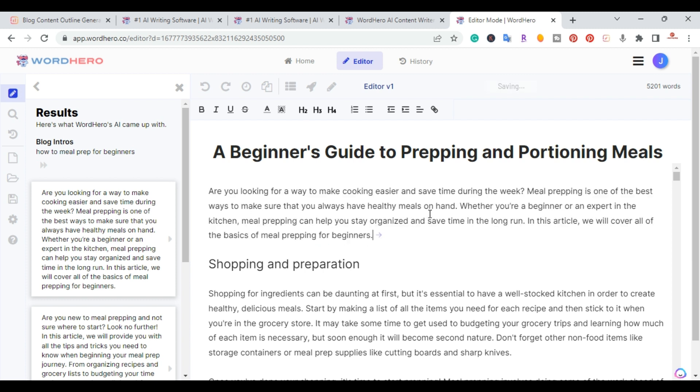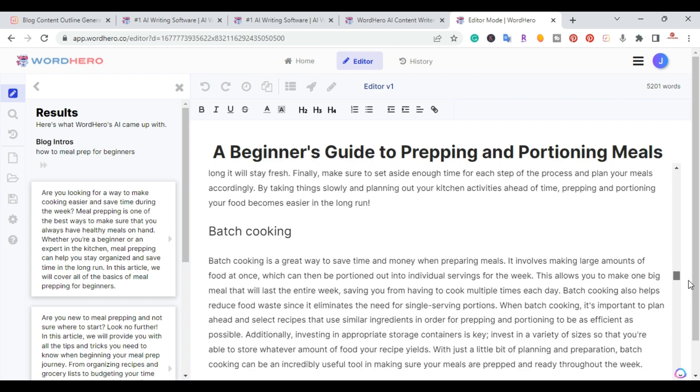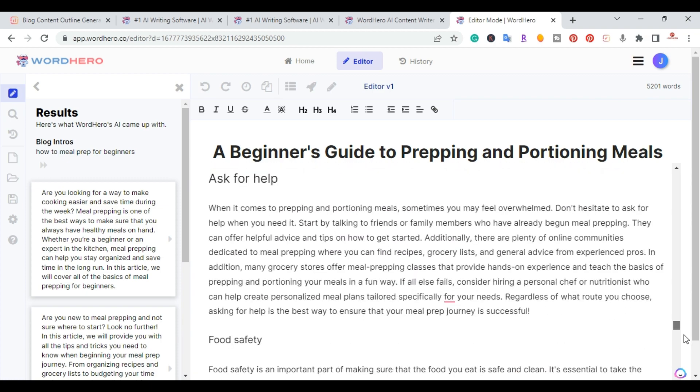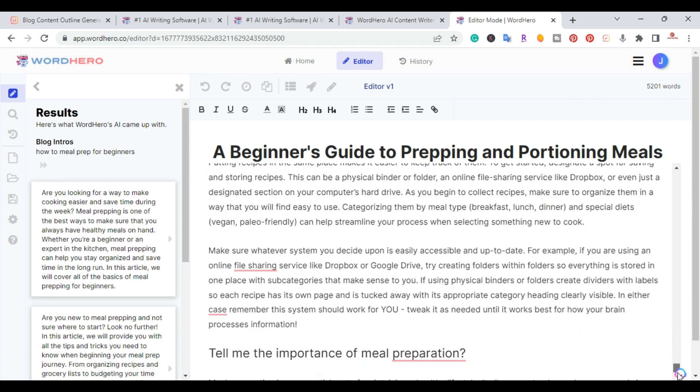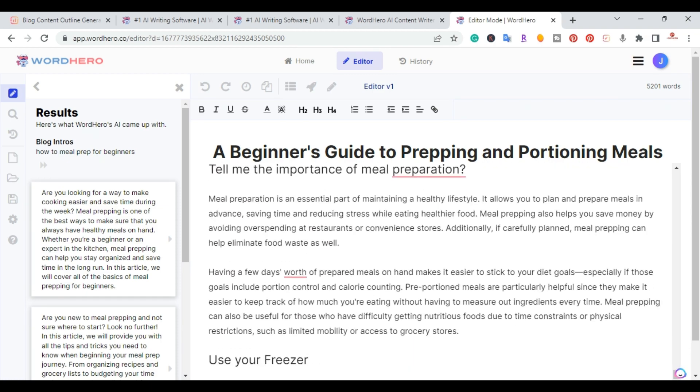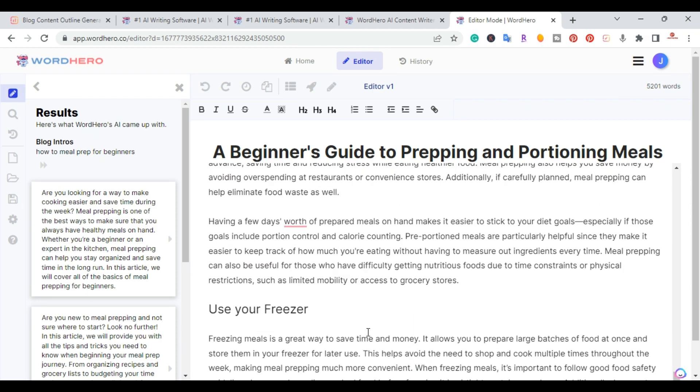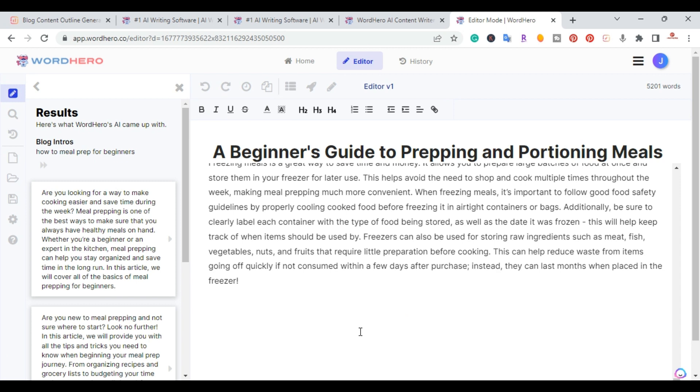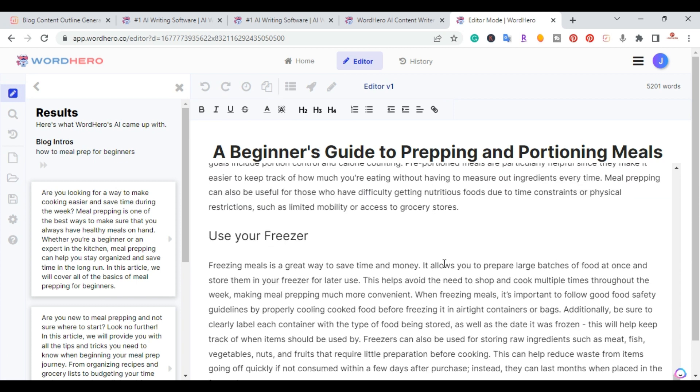All right, so you can add a little bit more to the introduction. But I just wanted to show you quickly that you can use some of the templates inside of Word Hero. So right now, we're at 5,200 words. So this is not a short article. This is a long article.